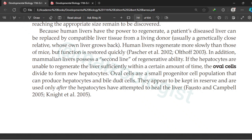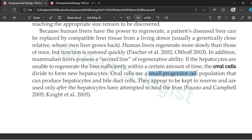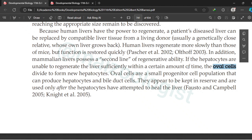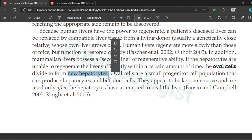We also discussed another line of defense earlier: some cells in the liver have a second regenerative ability. If hepatocytes are unable to regenerate the liver sufficiently within a certain time, oval cells — which are small progenitor cells — divide to form new hepatocytes and bile duct cells. They appear to be kept in reserve, used only after hepatocytes have attempted but failed to heal the liver. These oval cells then produce new hepatocytes to compensate for the loss.